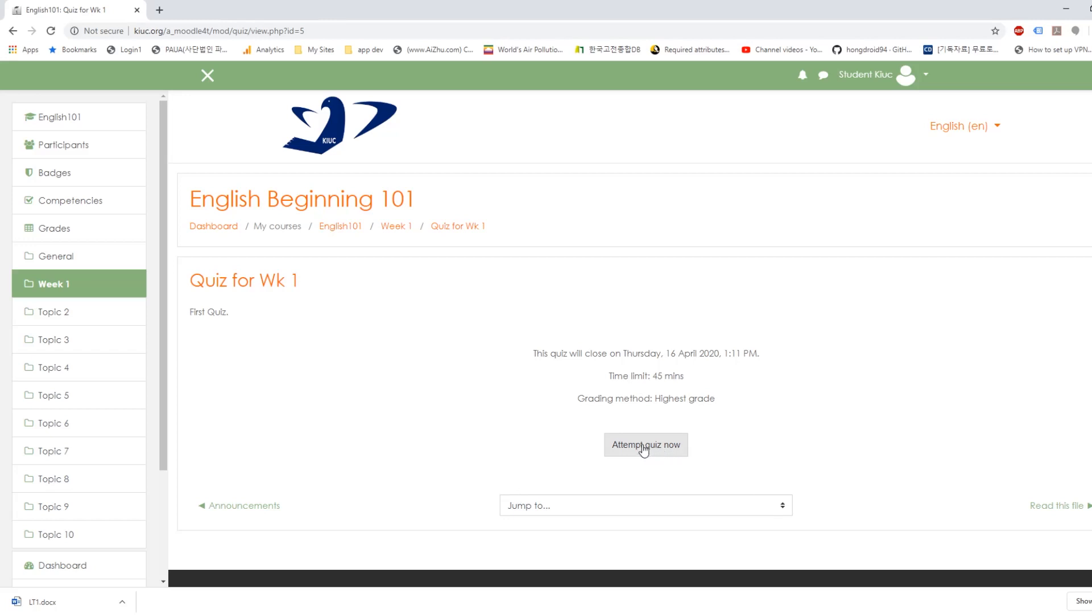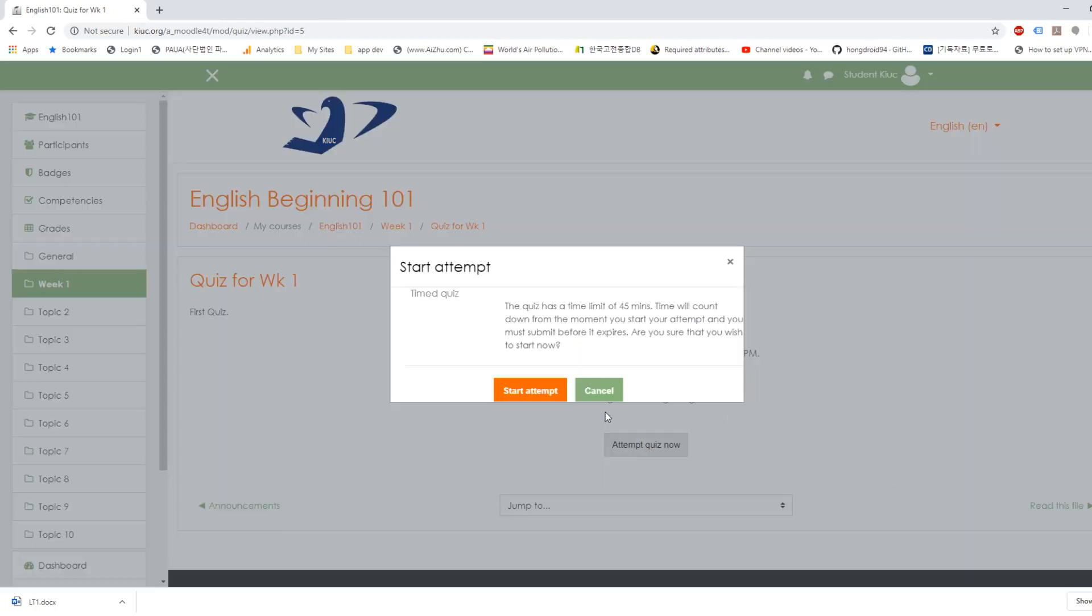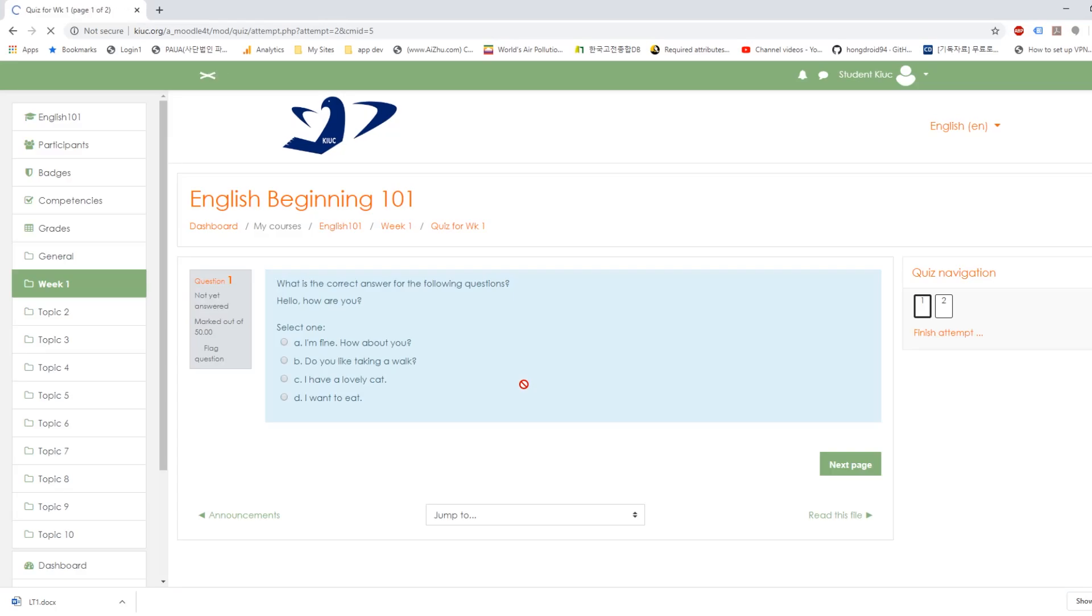Okay, so attempt quiz now. Click. Start attempt. Okay, you have two questions. And the first question is this.